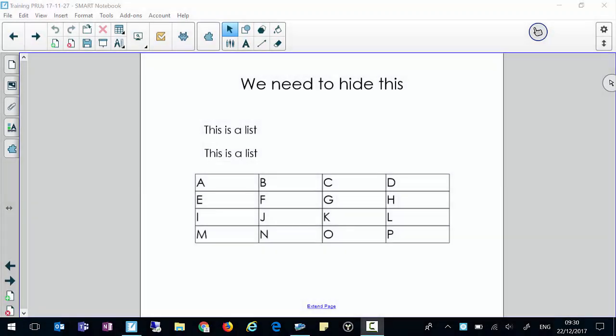A useful feature of Smart Notebook is the blind which we can use to hide things. So for instance, we've got this slide on the screen. We don't want the children to see it.